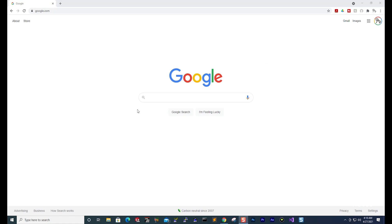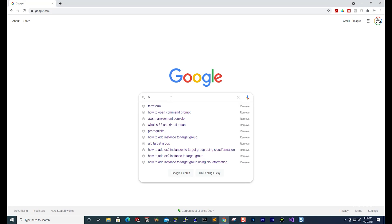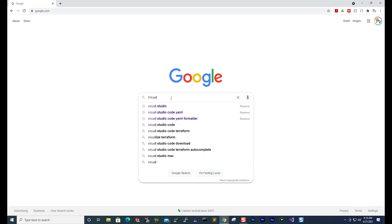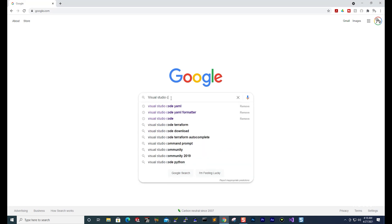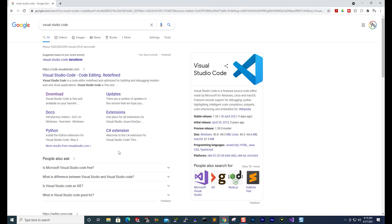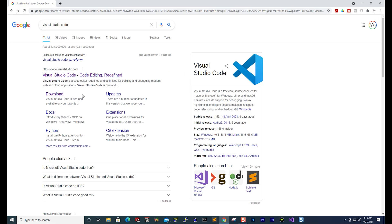So to install Visual Studio Code, open Google and in Google search for Visual Studio Code. Under your search results make sure the URL is code.visualstudio.com and select it.